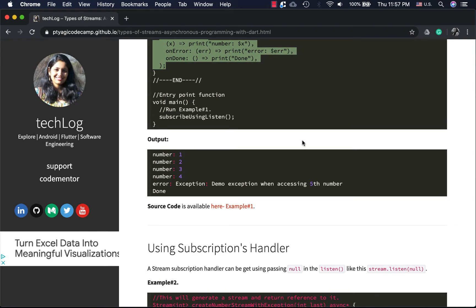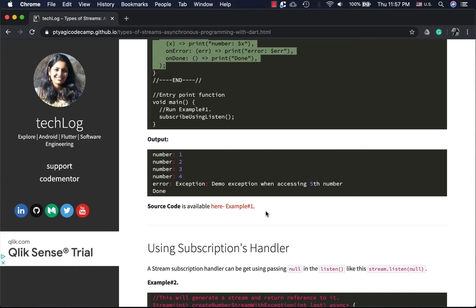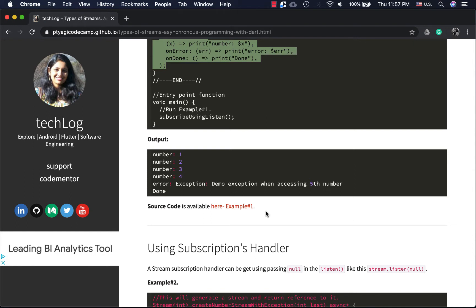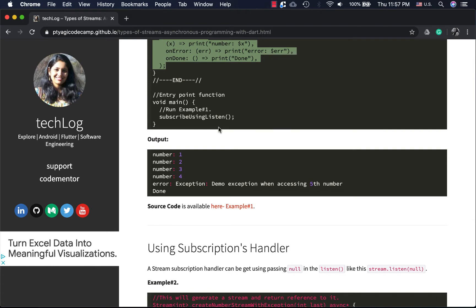If you want to run this code, you can run it either in DartPad or download the code from GitHub and run it in Android Studio. In this video I won't be running the code for you because it's better for you to experiment yourself. I'll walk you through how to do that, and if you have any questions please leave a comment.